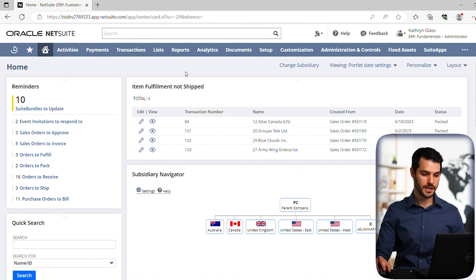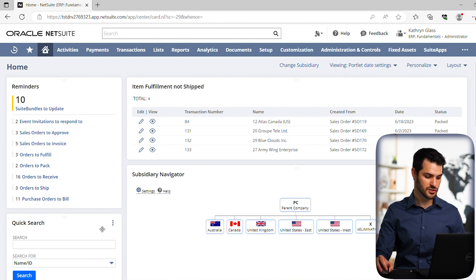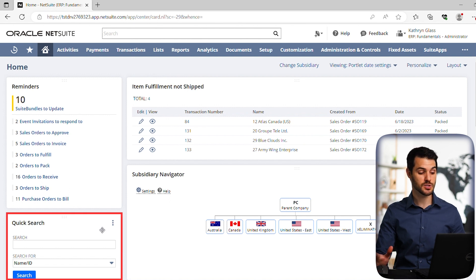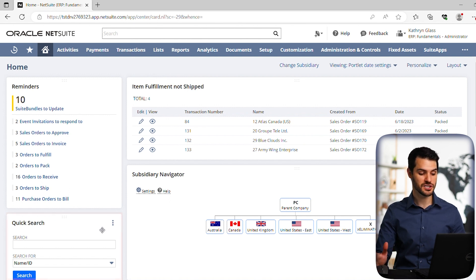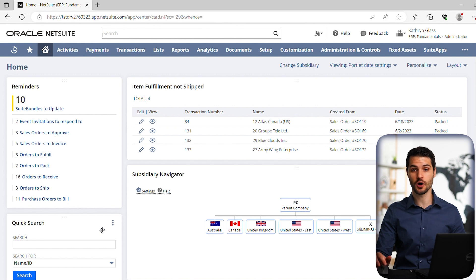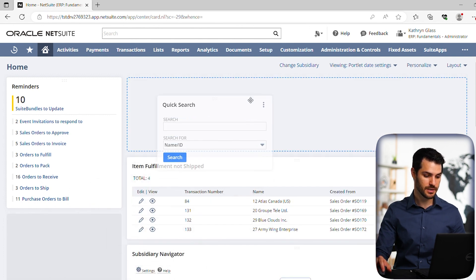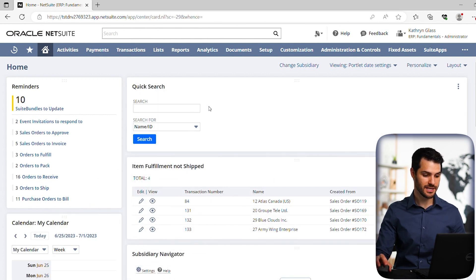Here we are in our home dashboard. Down here on the left, I have the quick search portlet. You may have that in a different place, or you may not have it at all, in which case you can always add it to your home dashboard. But right now, I'm just going to pull this up so we can have easy access to it.